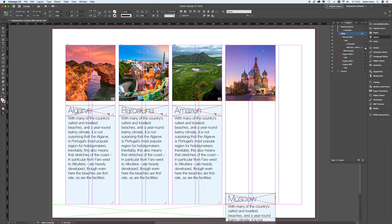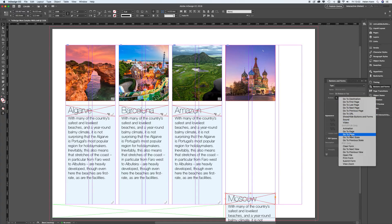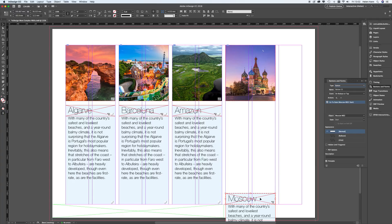I'm going to twirl open the start state and select the rectangle, then shift-select the text frame. It's really important that I do that because if you try to do anything with the multi-state object itself it just won't work properly — you'll get peculiar things happening, jumping rather than animating smoothly, or animating from the wrong location. So I've just got the rectangle selected and I'm going to make it into a button. I'm going to go to Buttons and Forms and assign the action Go to State, going to Moscow MSO, choosing Middle.